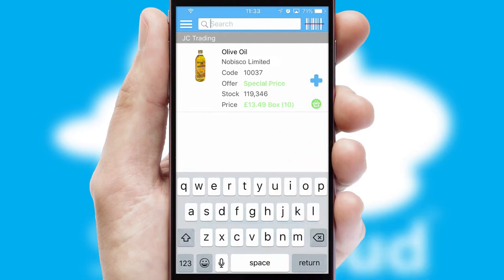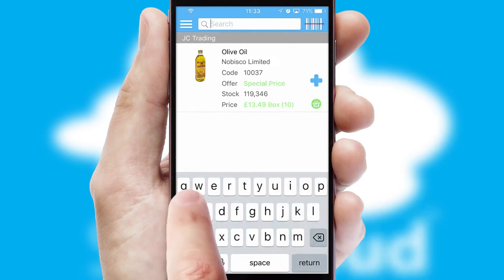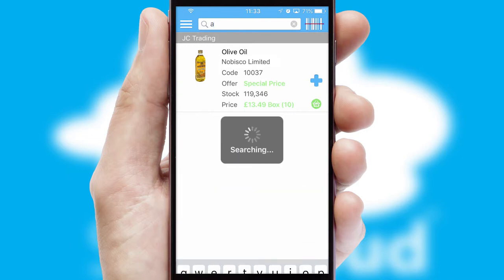You can also search for products by name, code or other key search words.